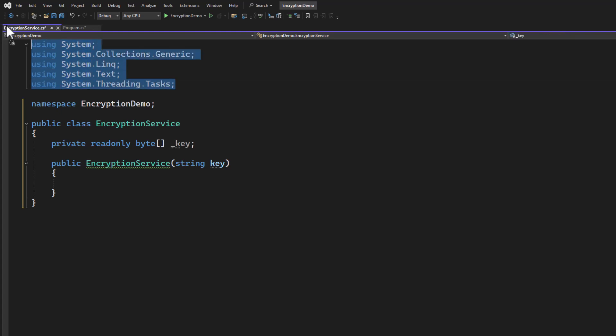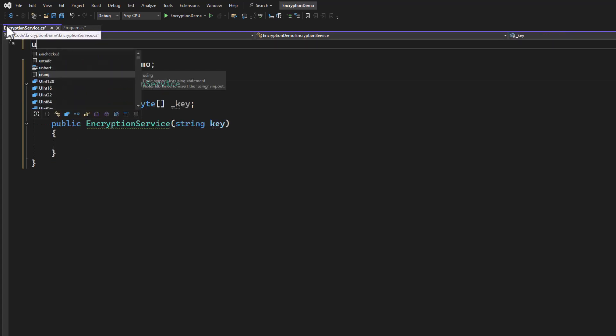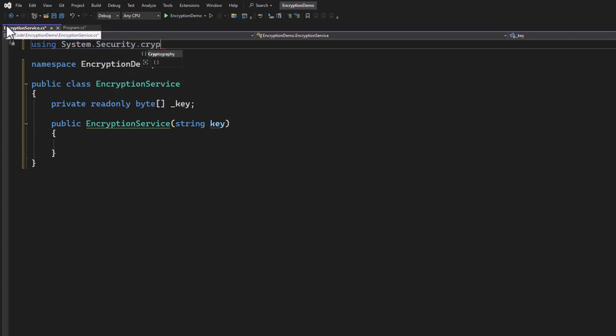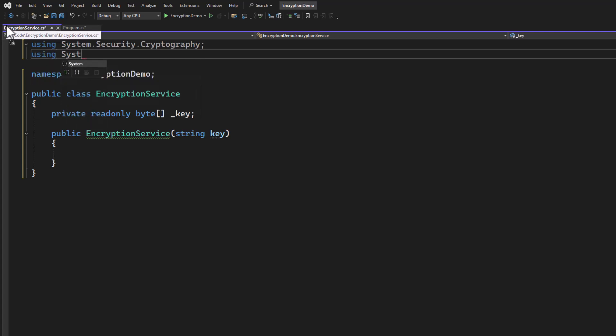Let's go ahead and import two namespaces here. We're going to use system.security.cryptography. And we're going to use system.text because I am going to print this hash, which means I'm going to convert it to a hex string.